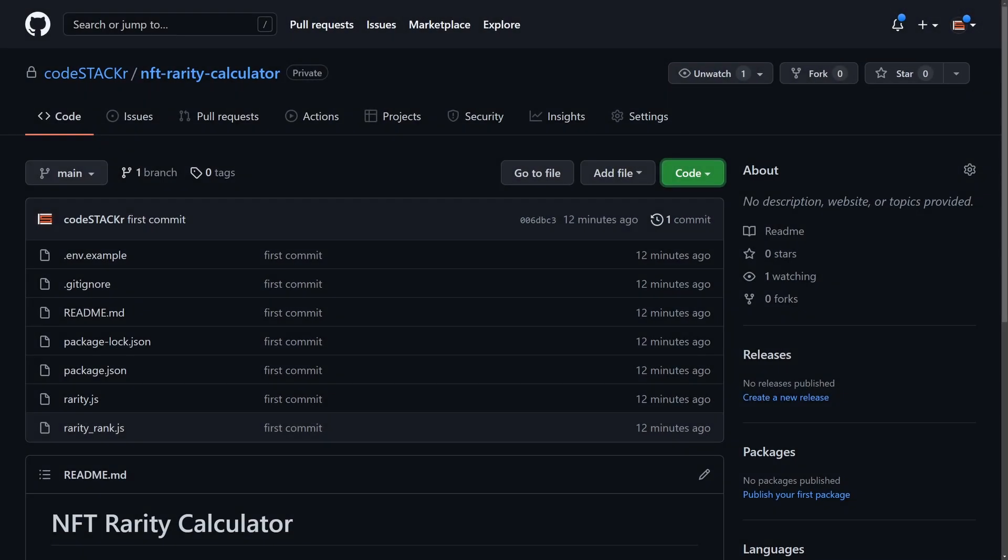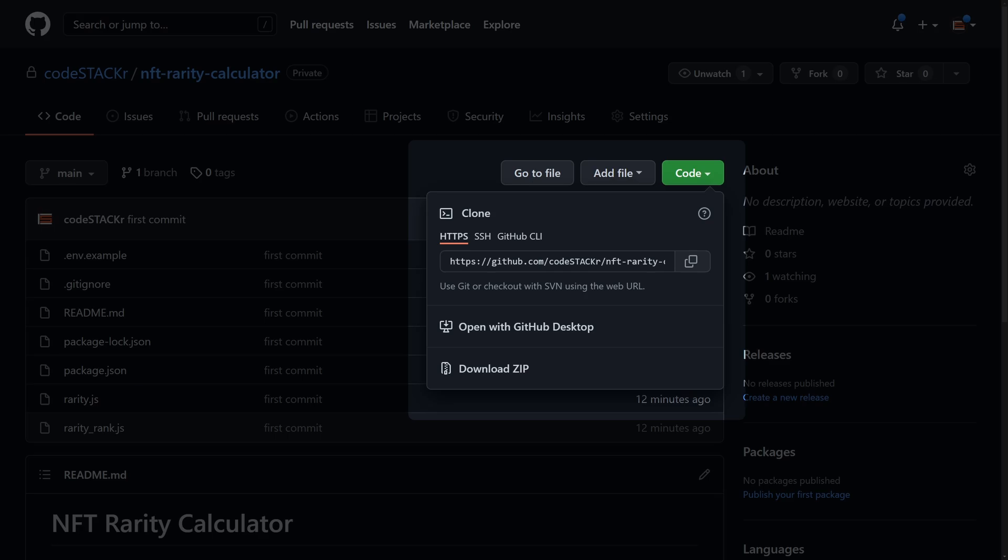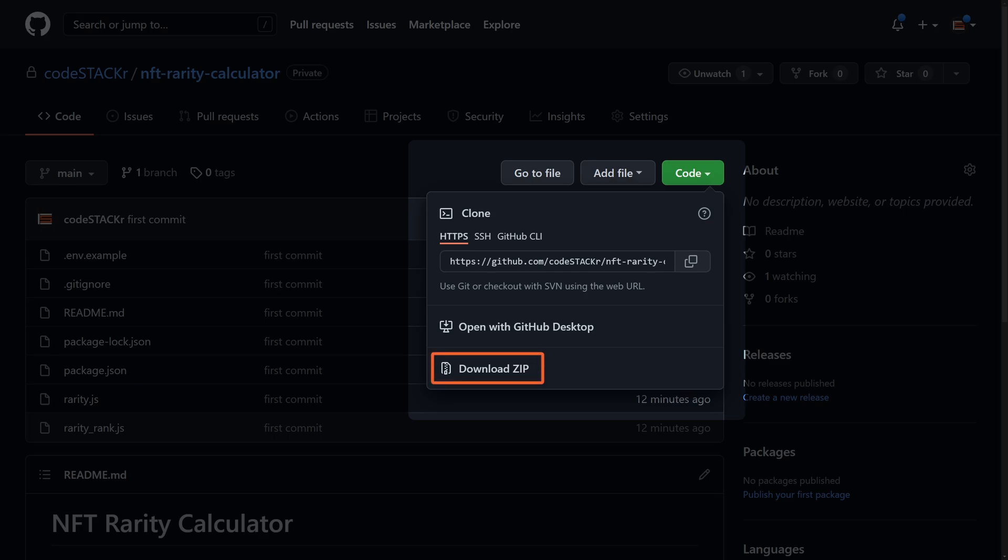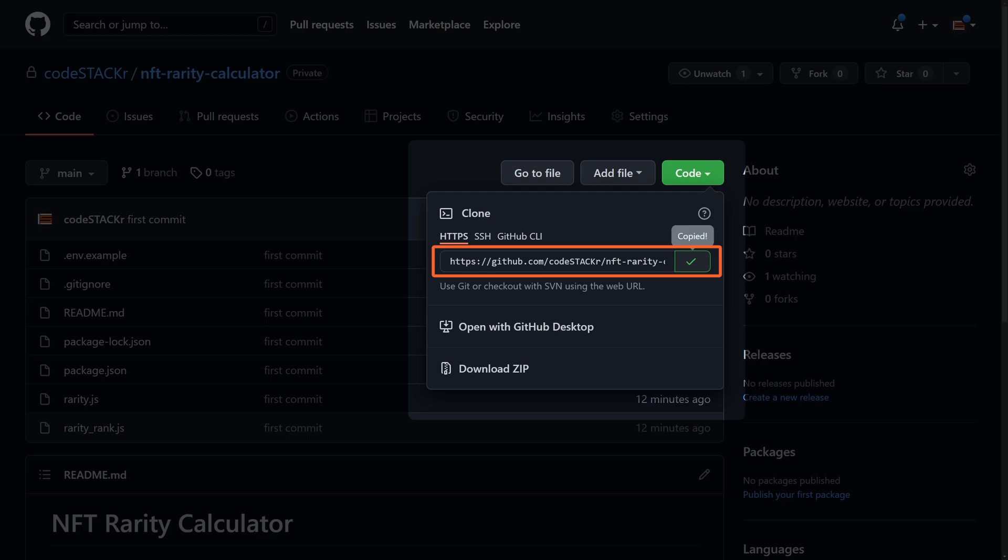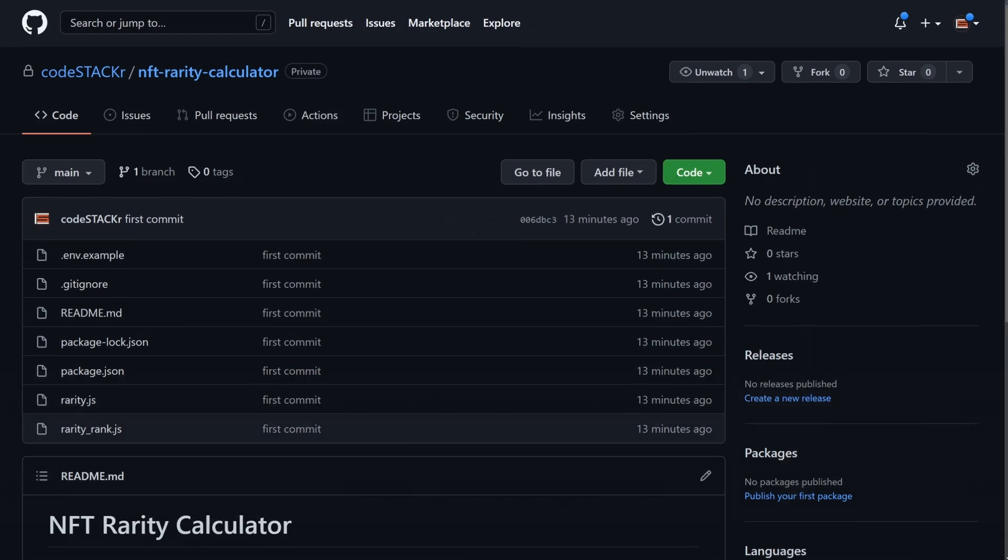23. Go over here to code. You can download the zip file or clone the repo with this URL, and that's what I'm going to do. I'm going to copy that. If you download the zip file, unzip it and open the unzipped folder in VS Code.